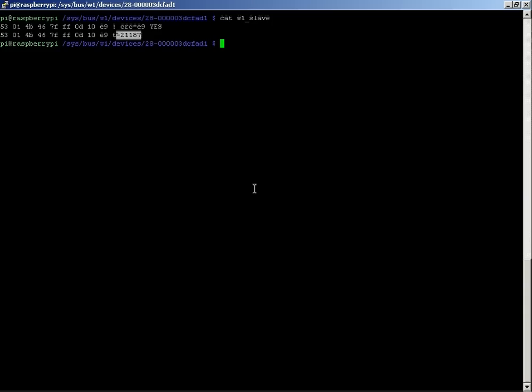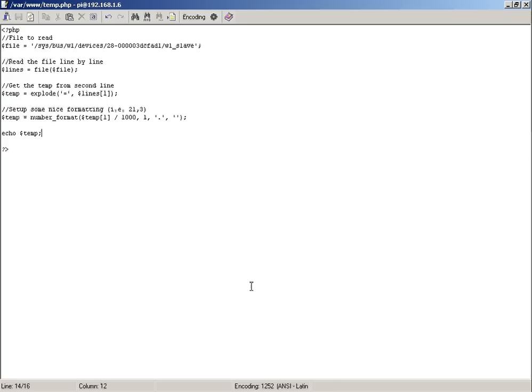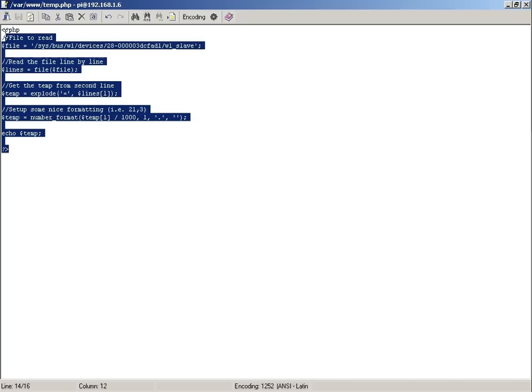All you need to do is create a file. Once you've got your web server set up and running, there's loads of other tutorials for that, but the principles are exactly the same. You just literally copy in this code here.